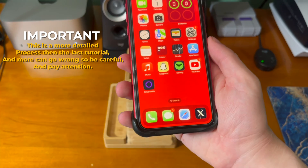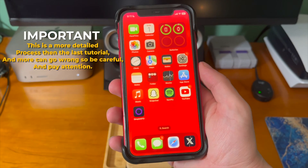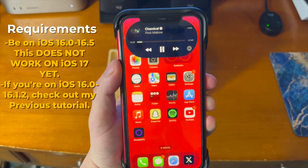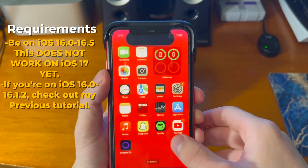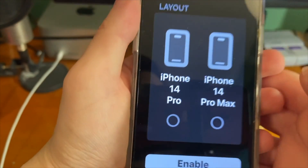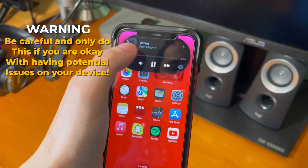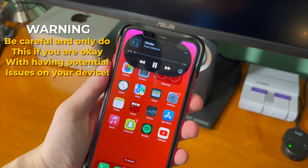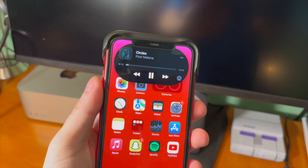Before we get started, it's important to know that this is a much more detailed process than the last tutorial, and more can go wrong, so please be careful and pay attention. This method works on iOS 16.0 through 16.5, and does not work on iOS 17 yet. If you're on iOS 16.0 through 16.1.2, check the video in the cards or down below in the description. Please be careful and only do this if you're okay with having potential issues with your device.